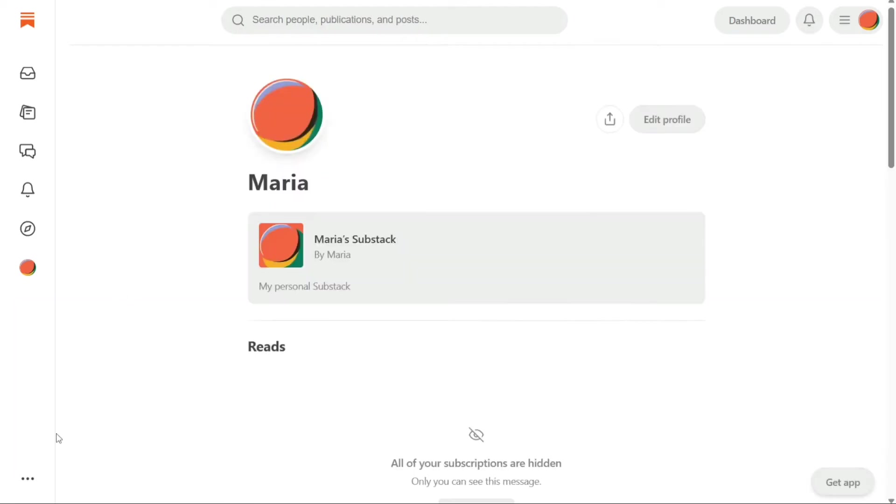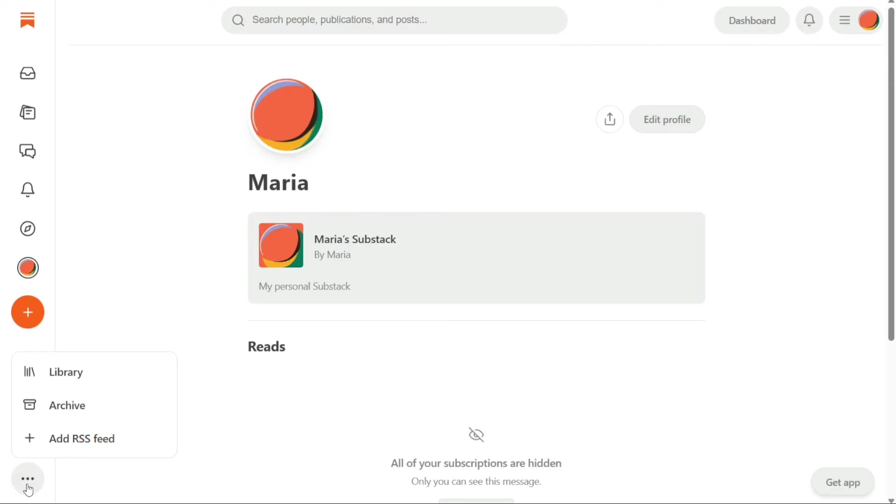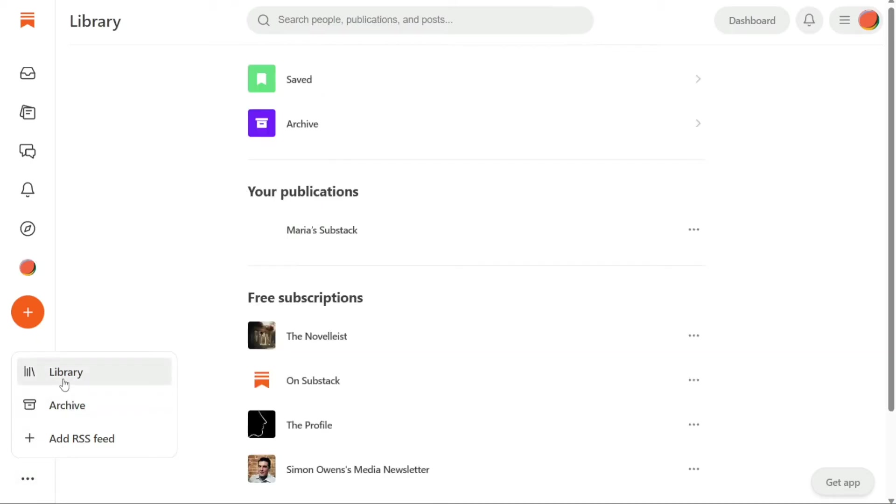The More panel provides additional options to help you manage your content and subscriptions in Substack. Each option serves a unique purpose and benefits you in different ways. The first option is the Library, which is a centralized location for all the content you save to read later. By saving a post to the library, you can access it at any time and read it when you have the time.